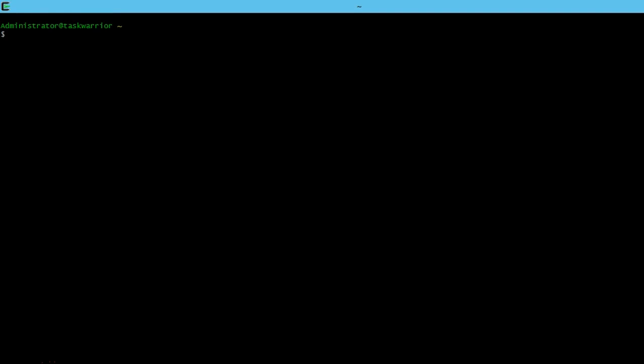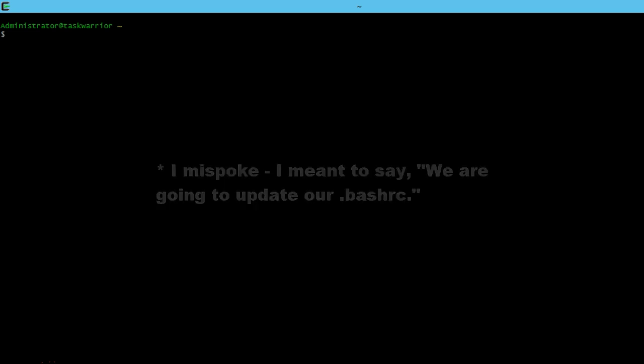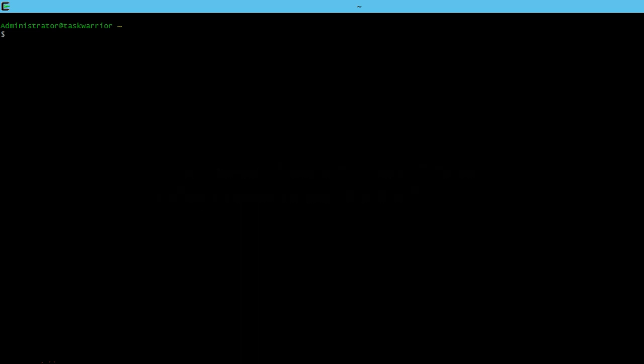And we're just going to update our .taskrc this time to accept a cost because this lesson is going to use user defined attributes or UDAs. And we're going to filter. We're going to create a custom report for cost. So let's modify our .taskrc.